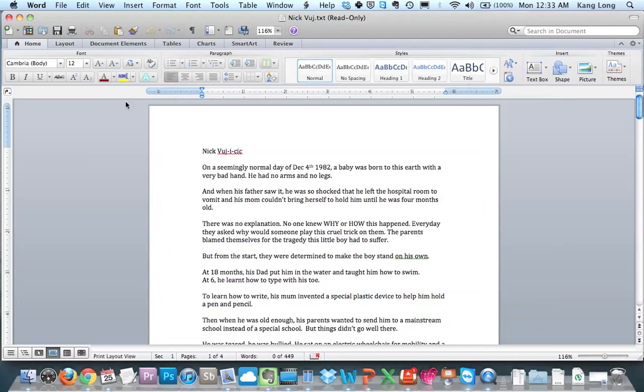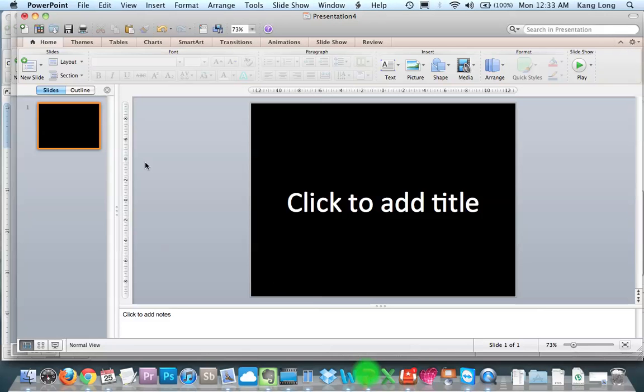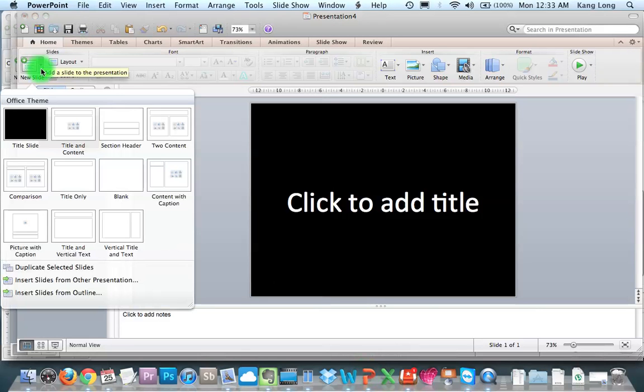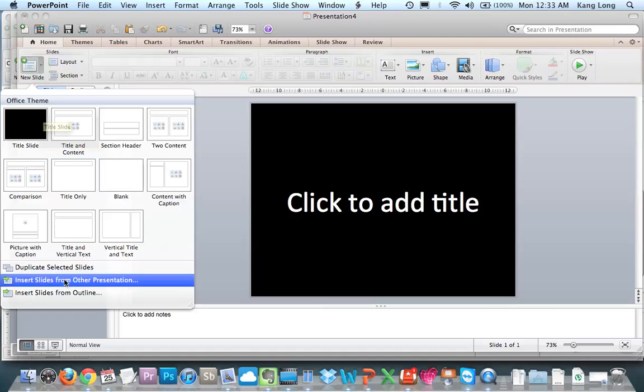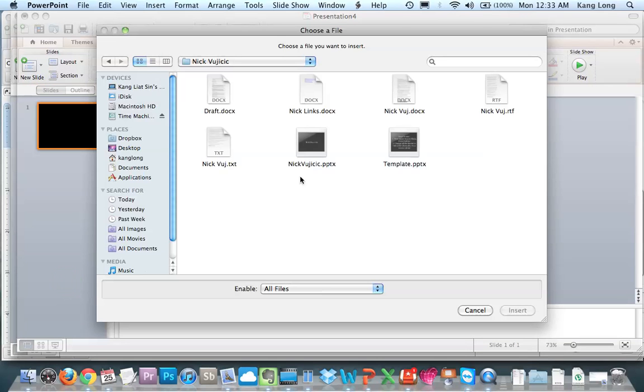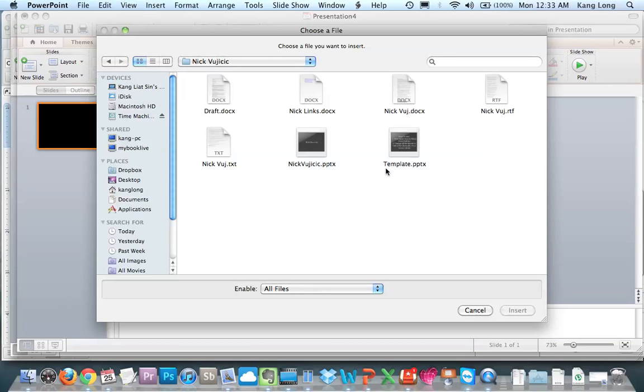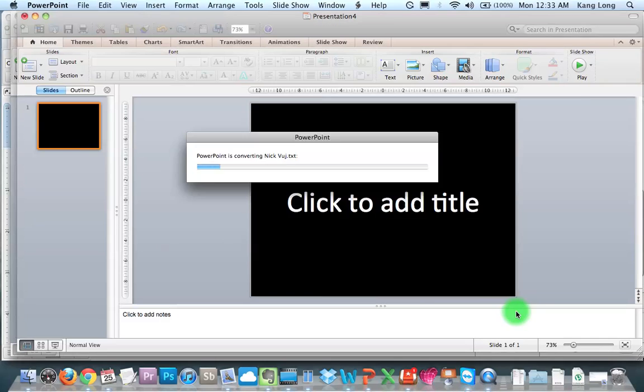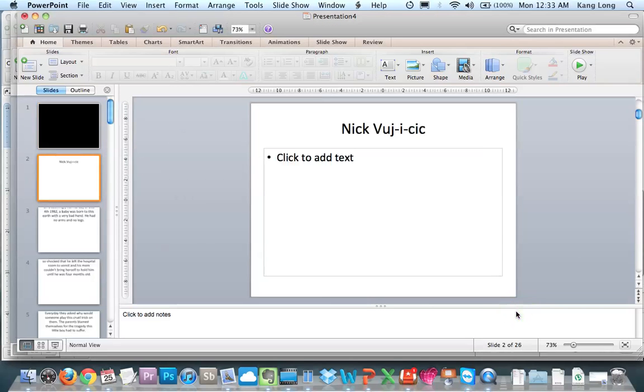You go back to your PowerPoint. You find new slide, insert slide from outline, and you look for your txt file, which then you click insert.